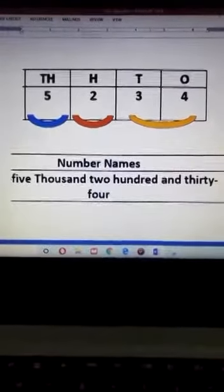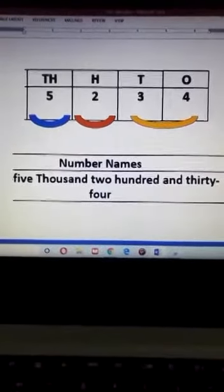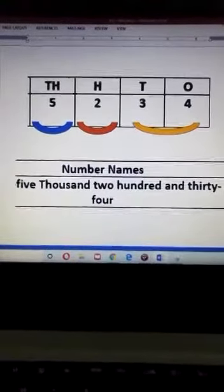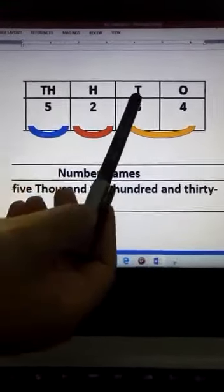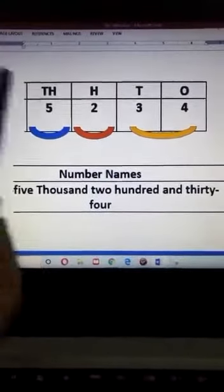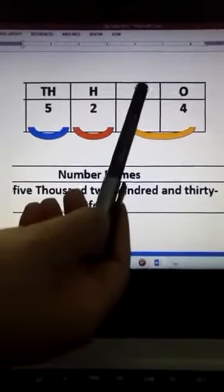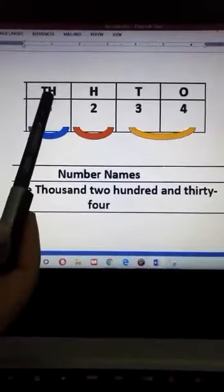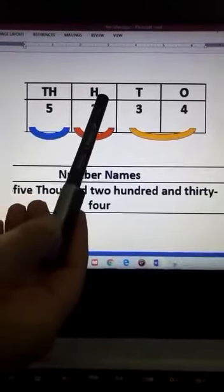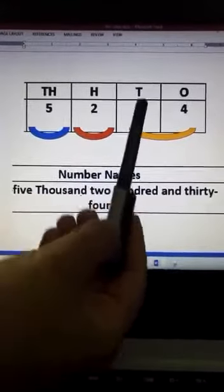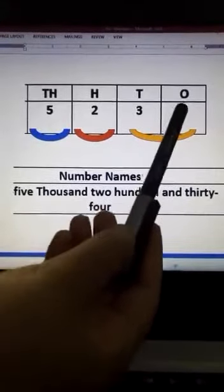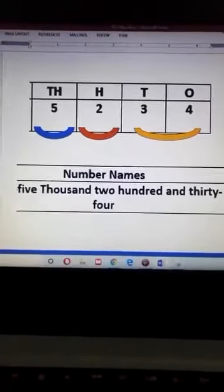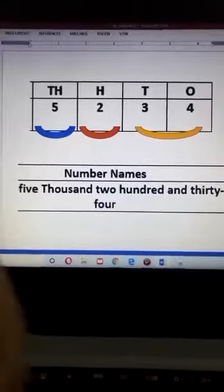We know that while writing the names of 4-digit numbers in words, we divide the number into 3 parts: Thousand, Hundred, and Tens and Ones. The first part is the Thousand place, the second part is the Hundred place, and the third part is Tens and Ones placed together. So the number name has 3 parts.